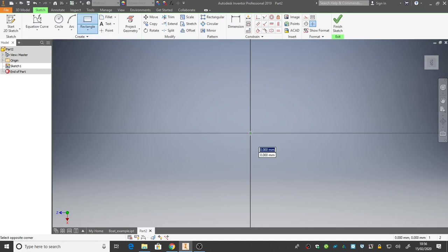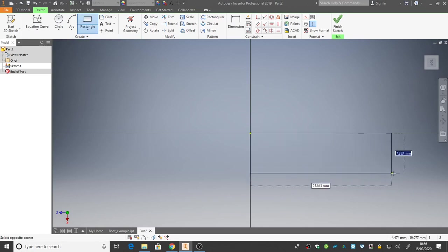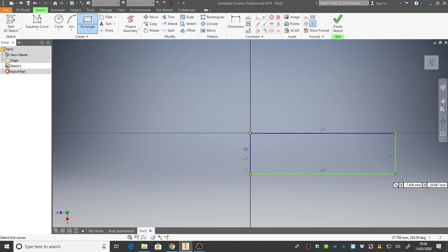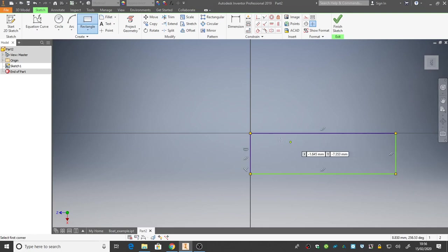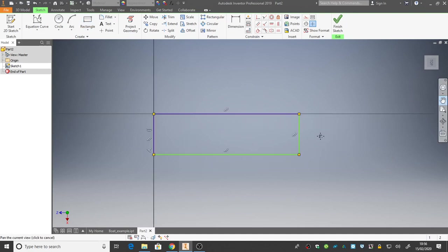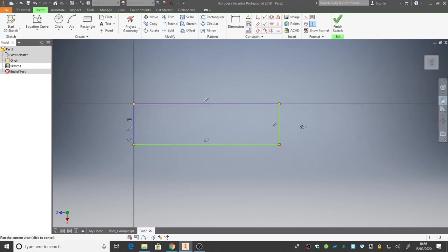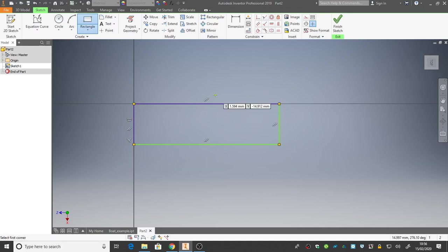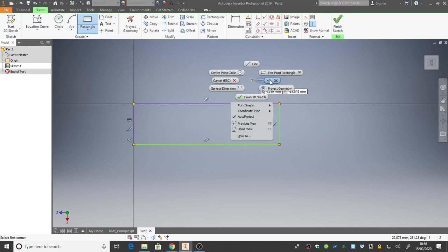Now, it doesn't matter what size the rectangle is, but as long as it's kind of long and thin, that would be fine. Now, let's use the hand tool to shift that rectangle over a little bit, and don't forget to switch the hand tool off again when you're finished. That's us finished with the rectangle tool, so let's right-click and OK.